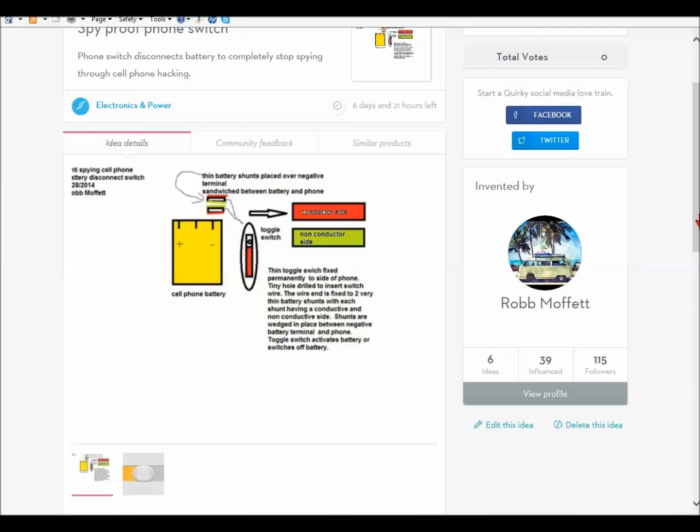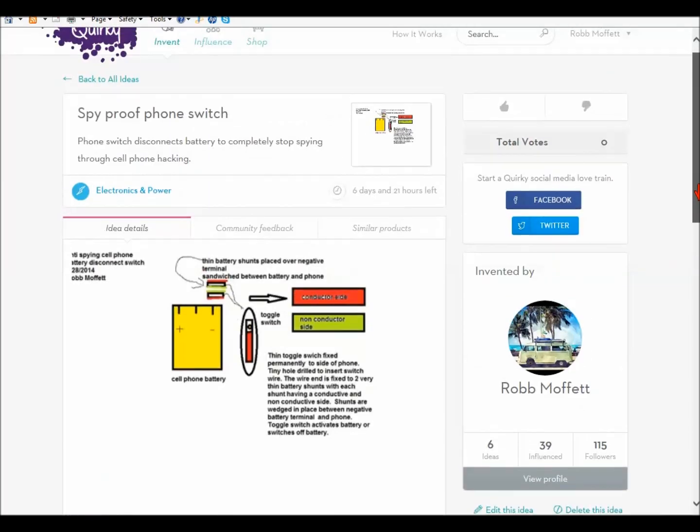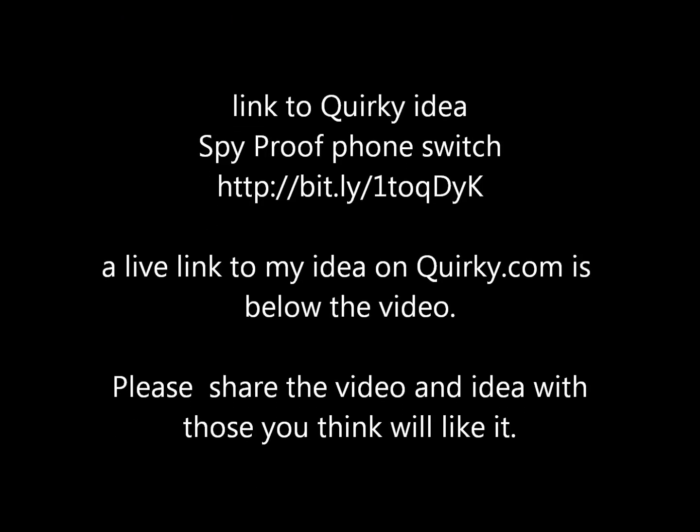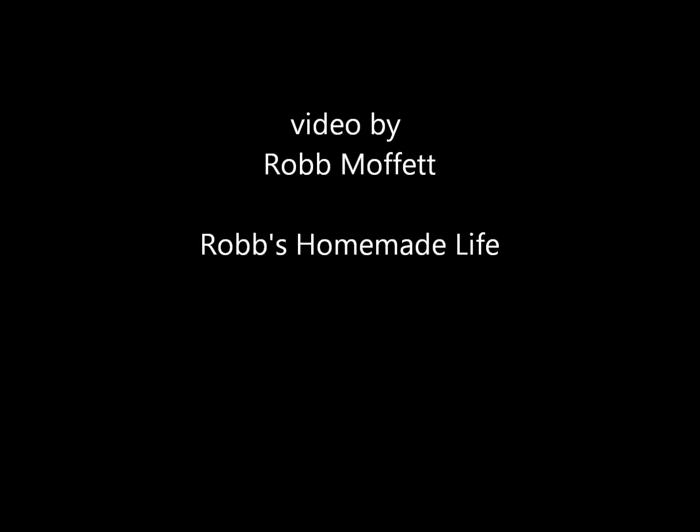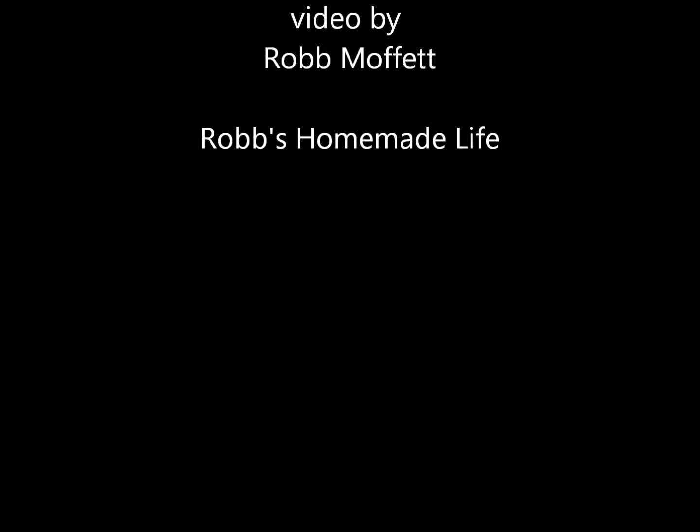Thanks a lot, everybody. And like I said, it's a spy-proof phone switch. And if this works, I hope they make it.